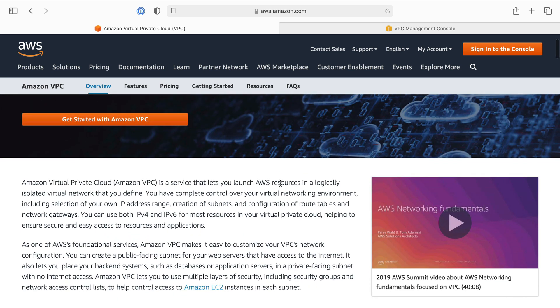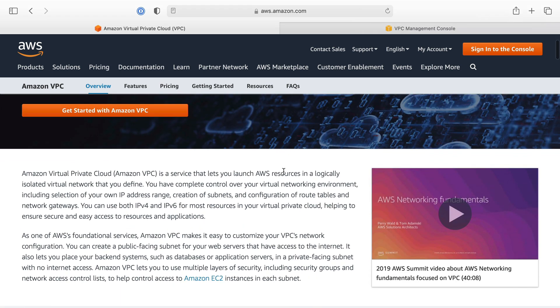Let's read what they say because their description is actually fairly good. VPC is a service that lets you launch resources in a logically isolated virtual network, a private network. Each VPC is separate from each other, so servers inside VPC A cannot communicate directly to servers inside VPC B, even if they have the same IP address range, because they are separate networks.